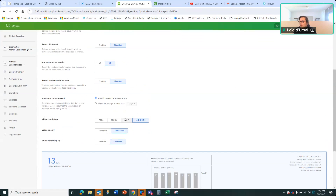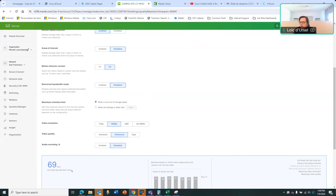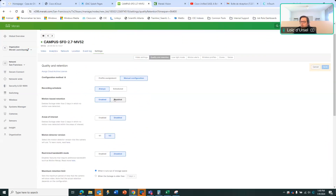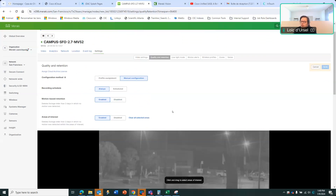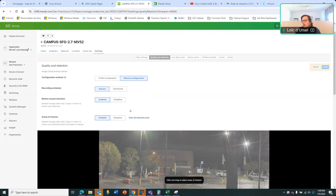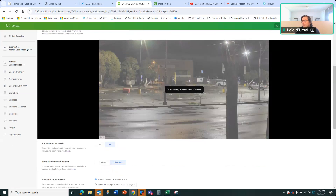However, if you decide you don't need 4K and HD is fine, you jump to 69 days of retention. You can also configure the camera to only store footage where motion is detected outside, so after 3 days outside that timeframe, there's no footage.